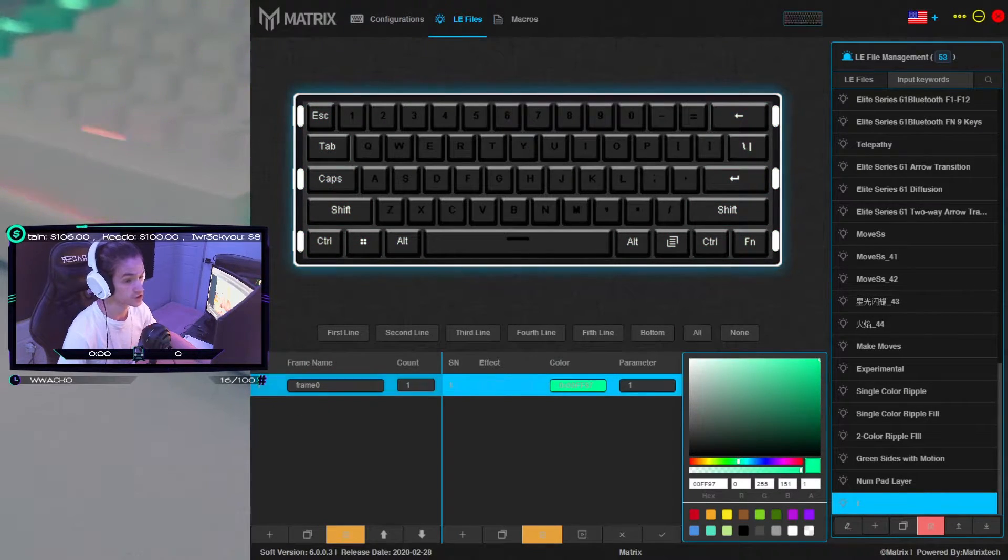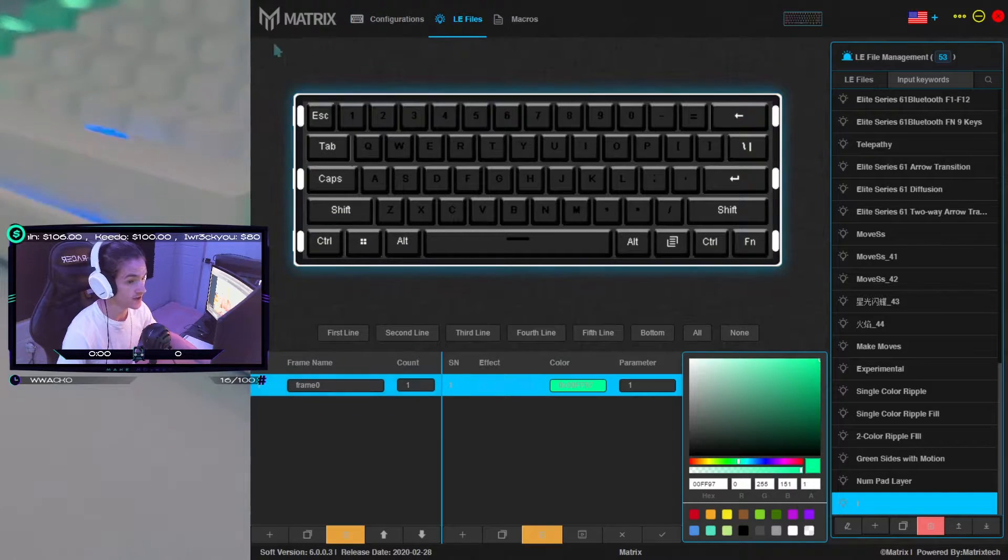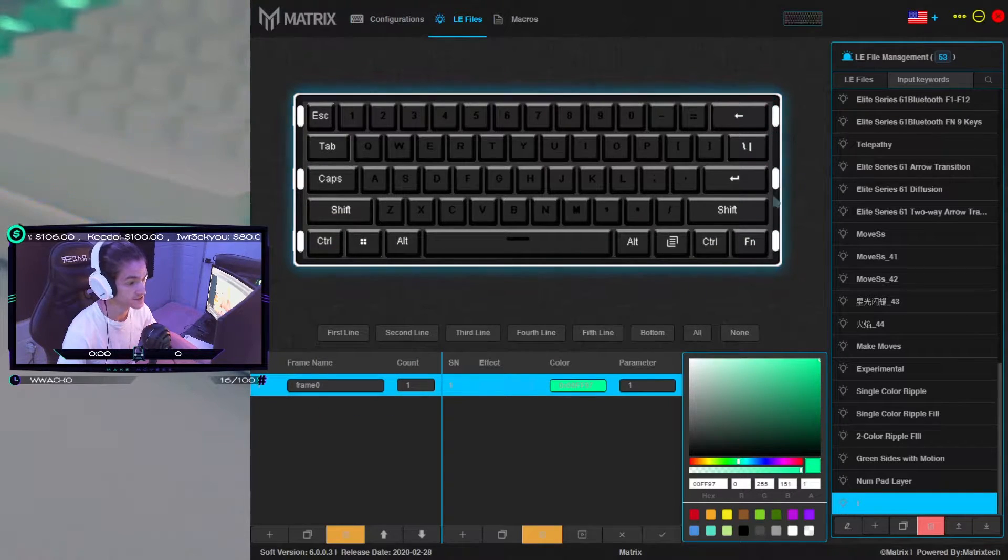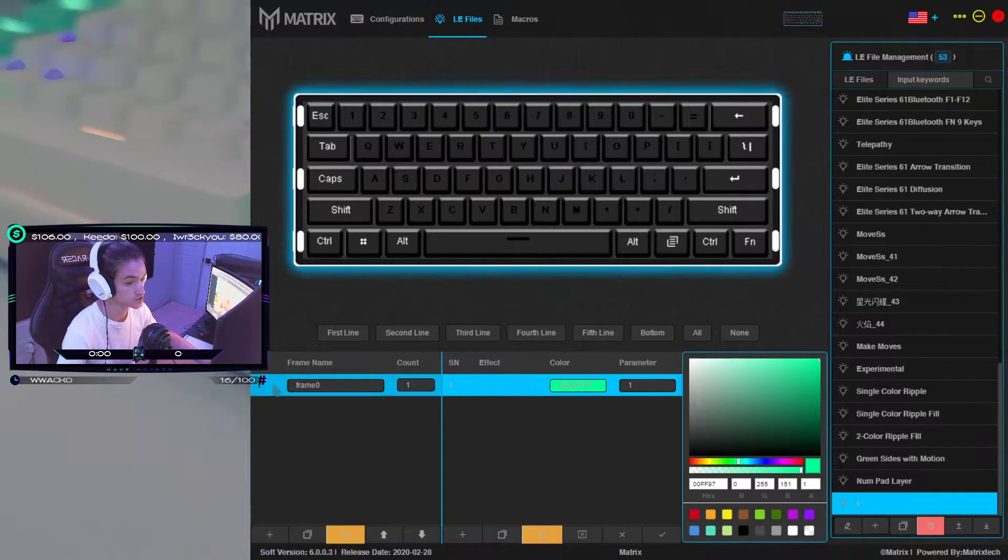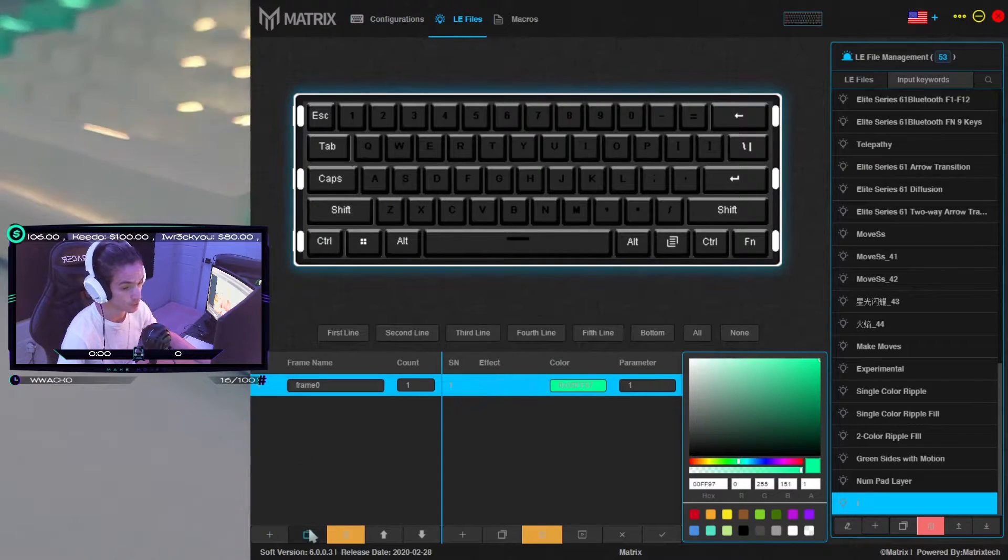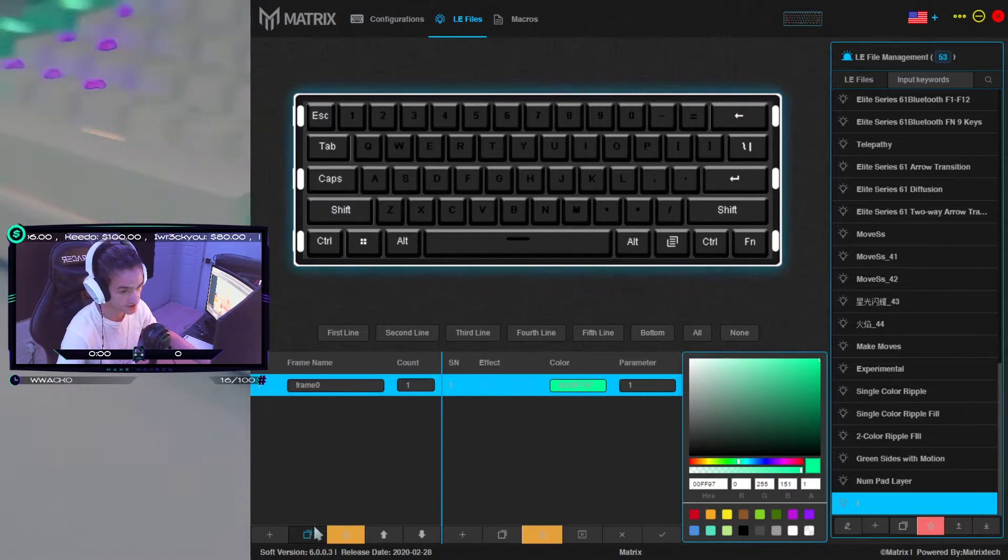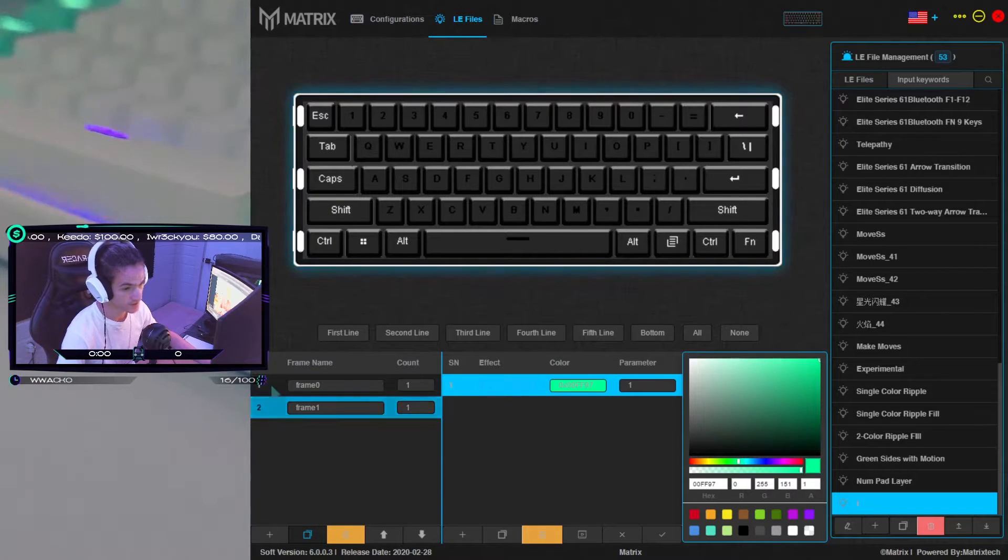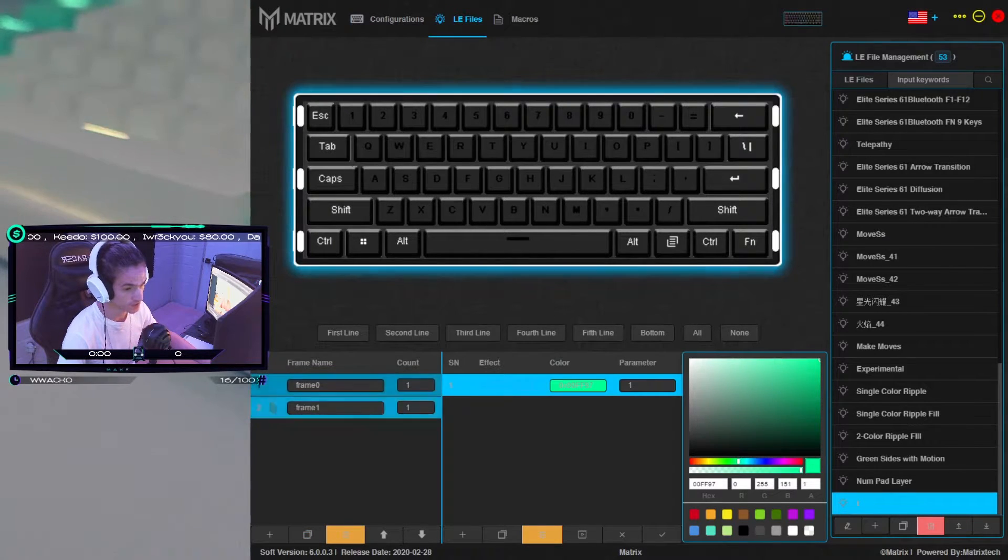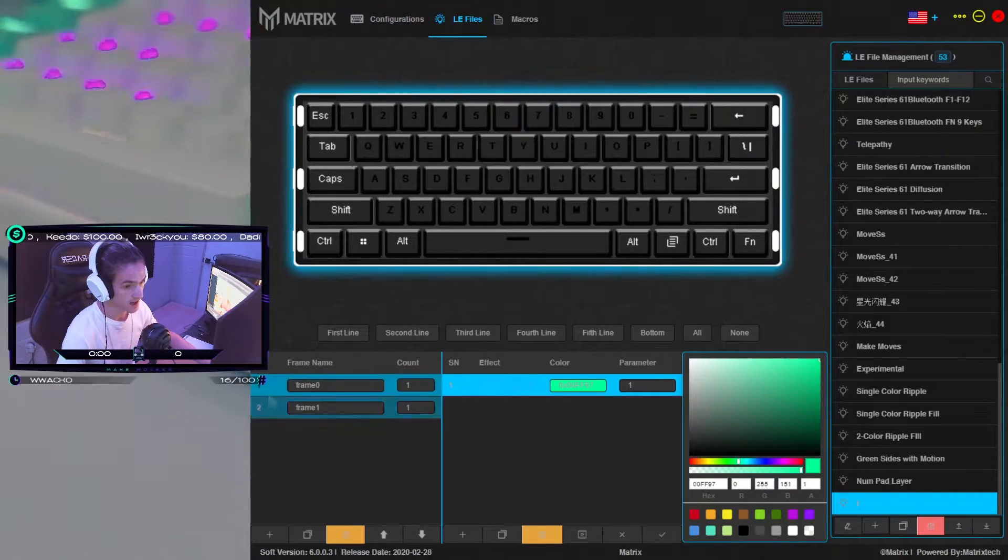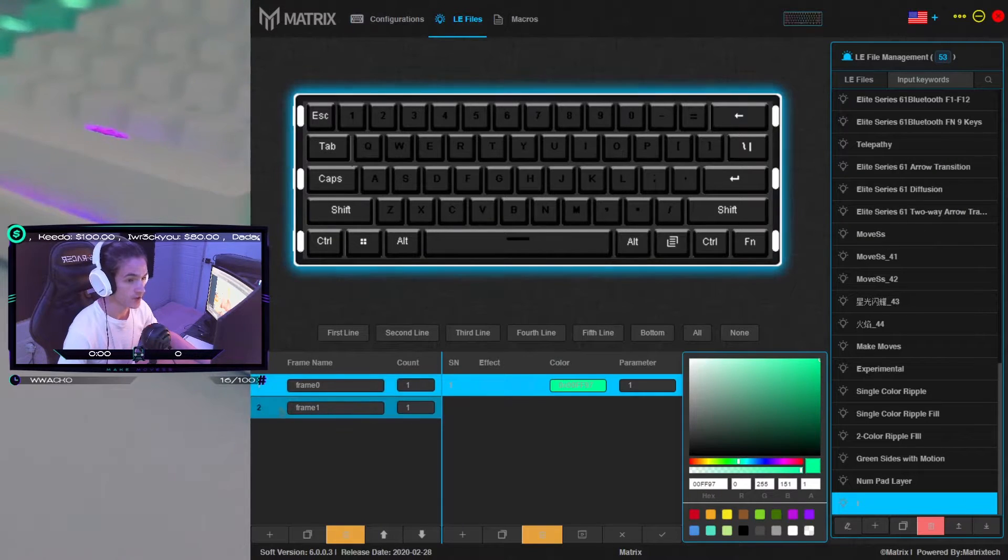So now what we have to do is make sure that every frame we add after the fact has these keys selected as well. So rather than creating a new frame and having to select them every time, we're going to use this key here, which is the duplicate key, and we're gonna duplicate the previous frame every time. So now we have our base, which is our outside edges being a solid color.